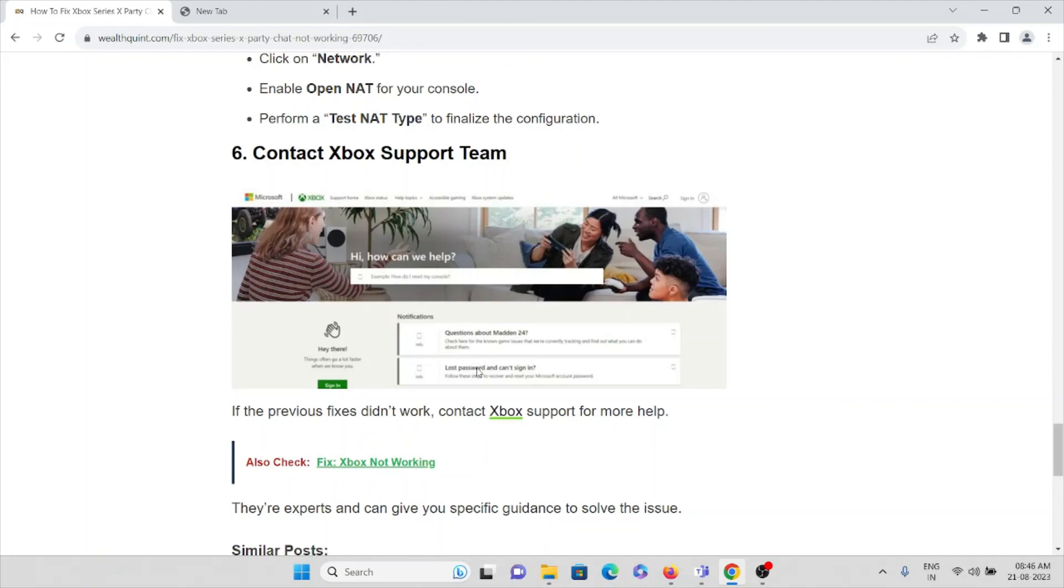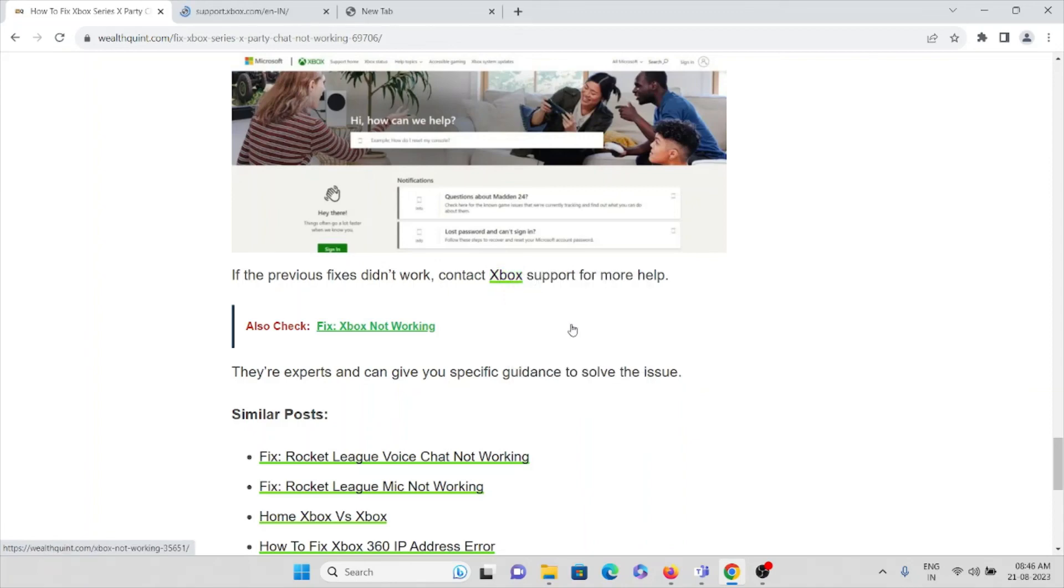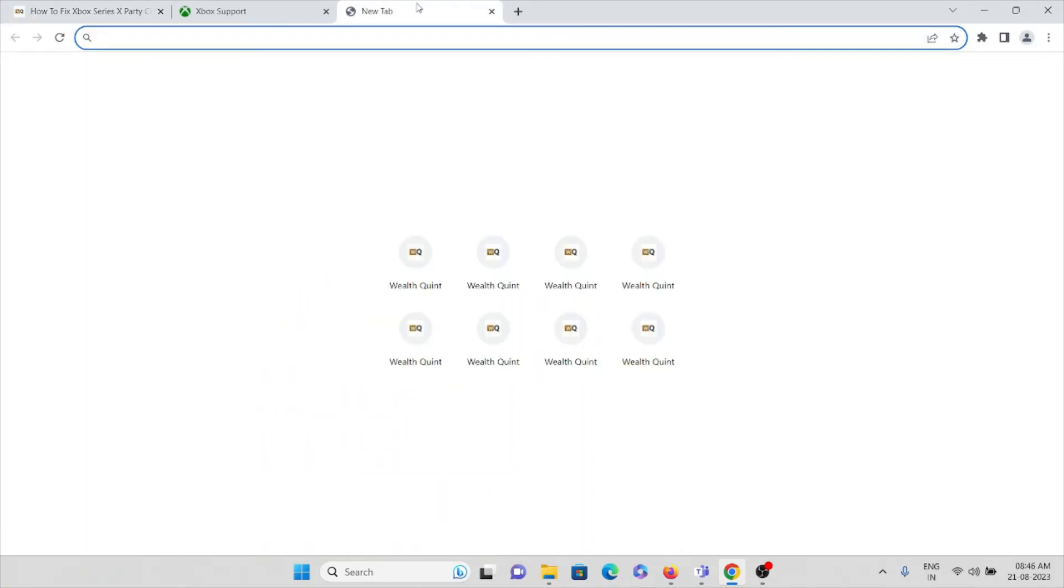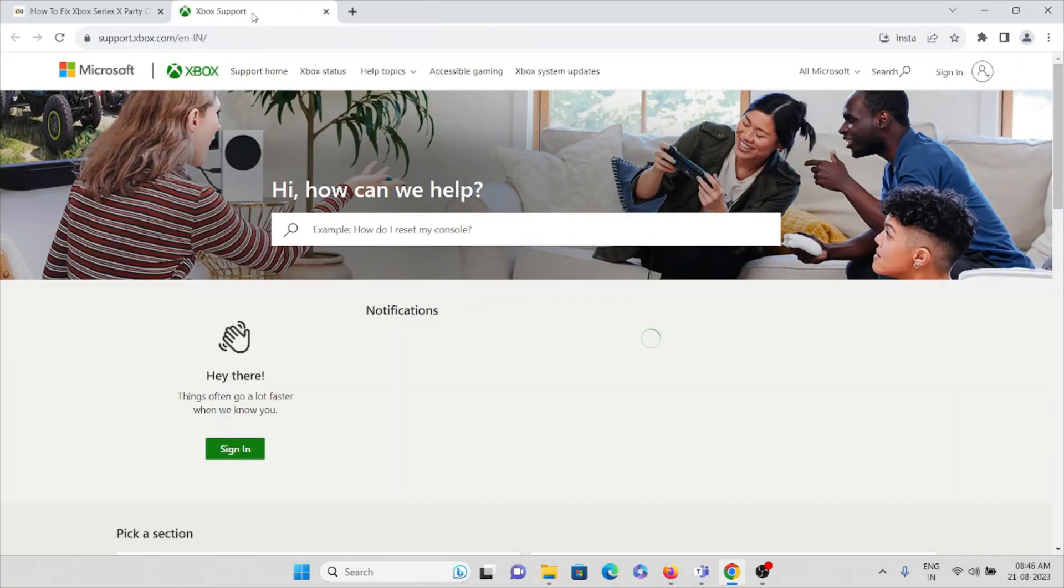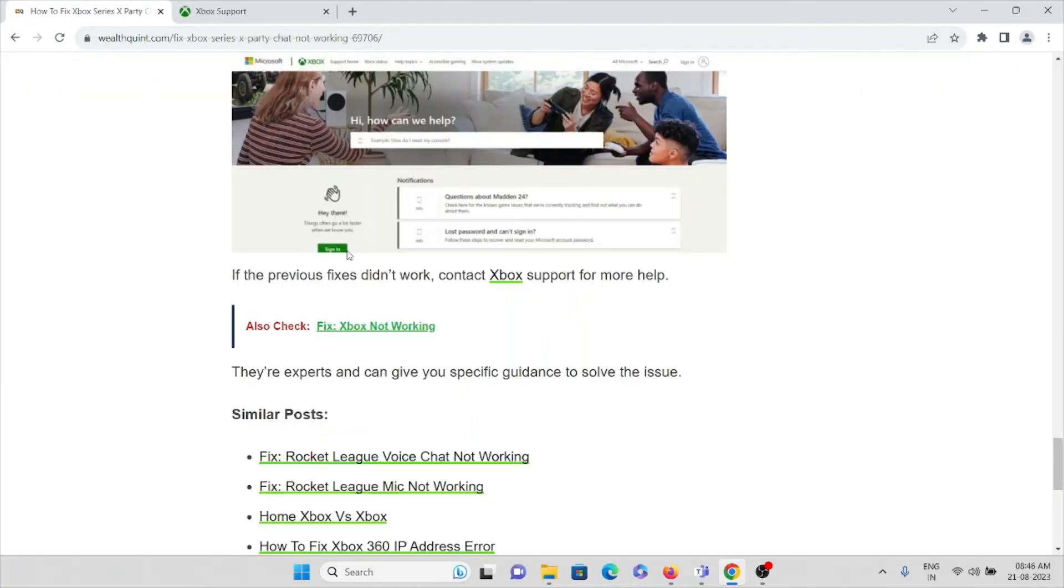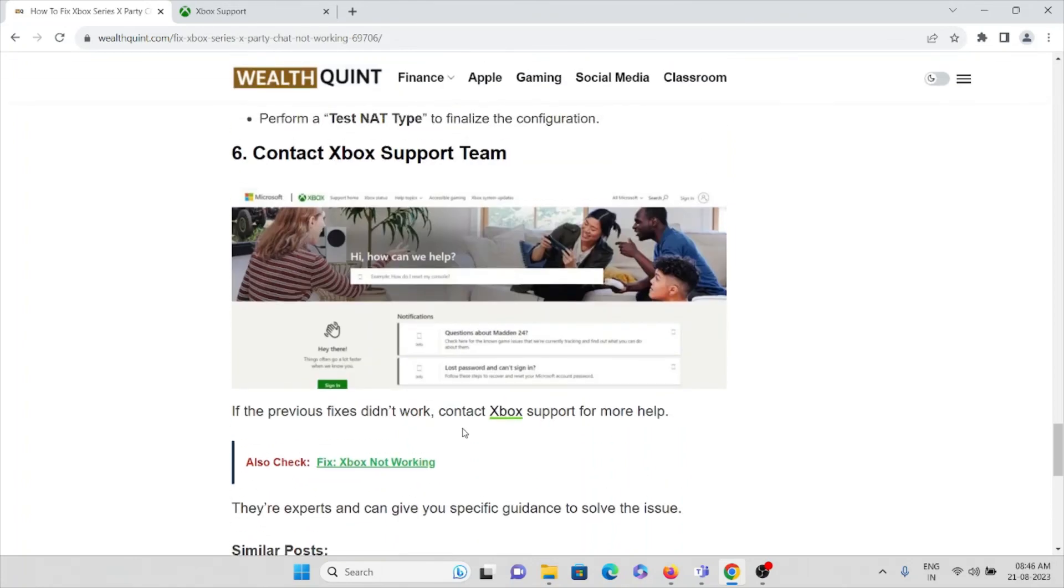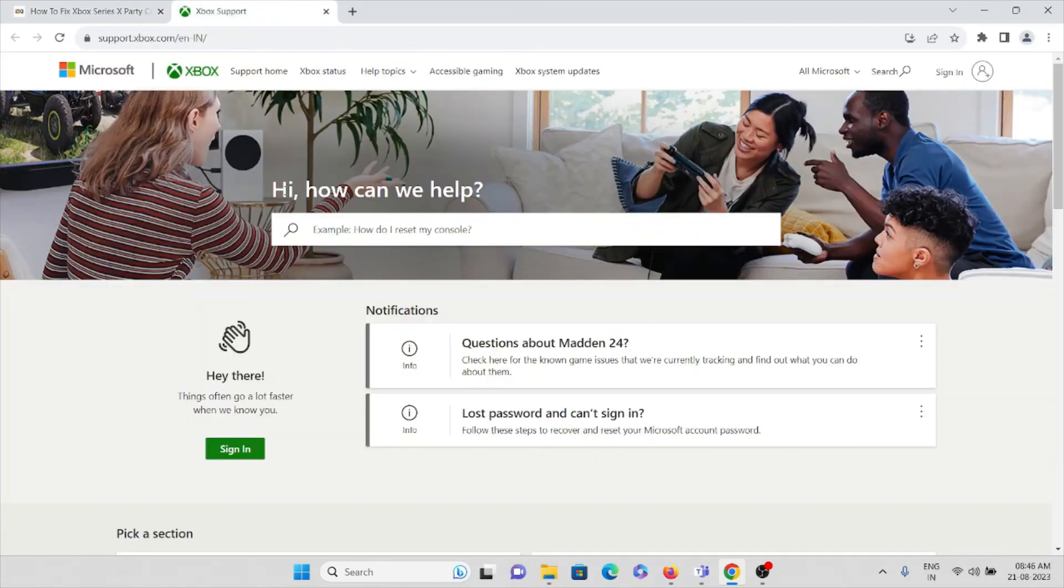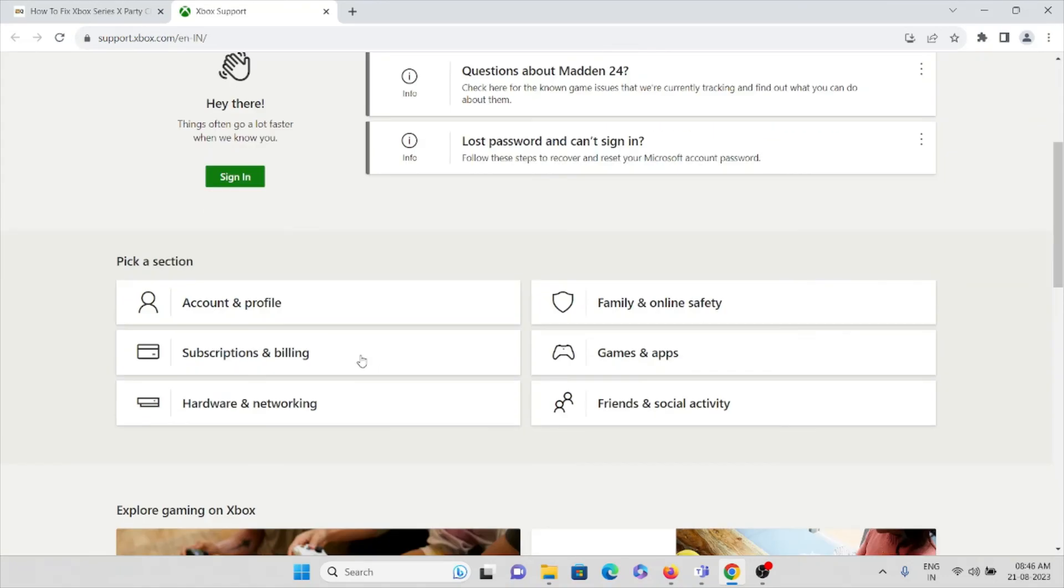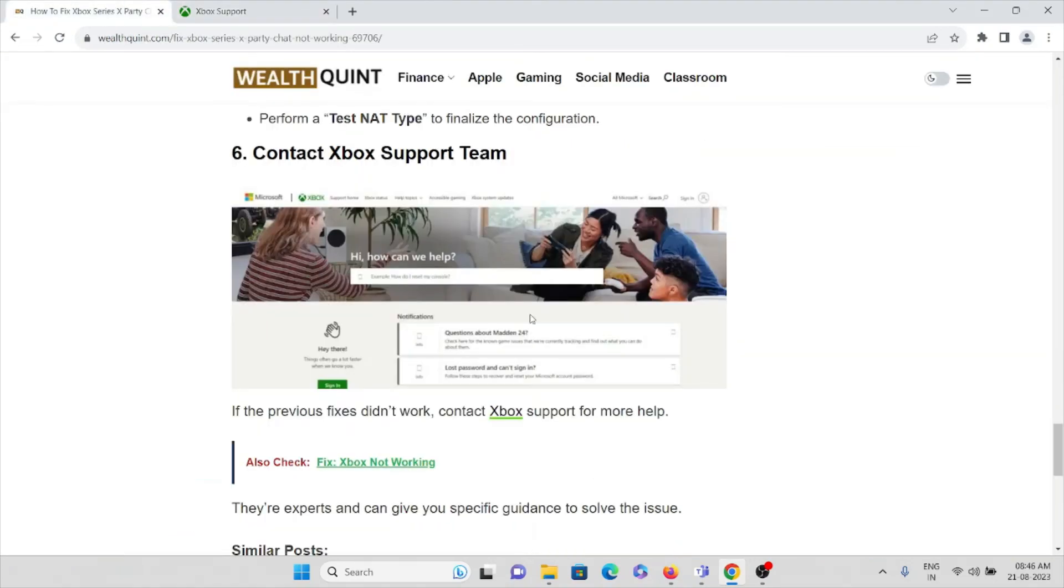The sixth method is contact the Xbox support team. If the previous methods didn't work for you, contact the Xbox support team for more help. Their technical experts can give you specific guidance to solve the particular problem. The website of the Xbox support team is support.xbox.com. So that's all about this, thank you.